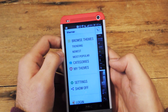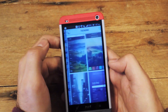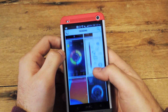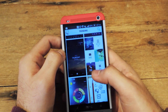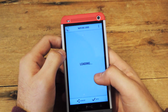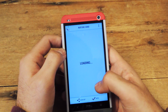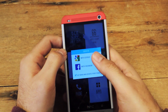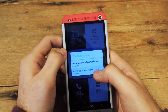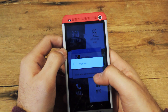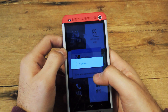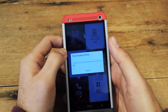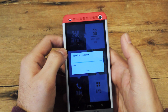Go ahead and click Browse Themes, go to the trending ones — you can see all the ones that are available, but for this tutorial I'll pick this one. So once you go ahead and select it, click Apply and download it using any account that you want. After it finishes downloading, it will automatically apply it to your phone.